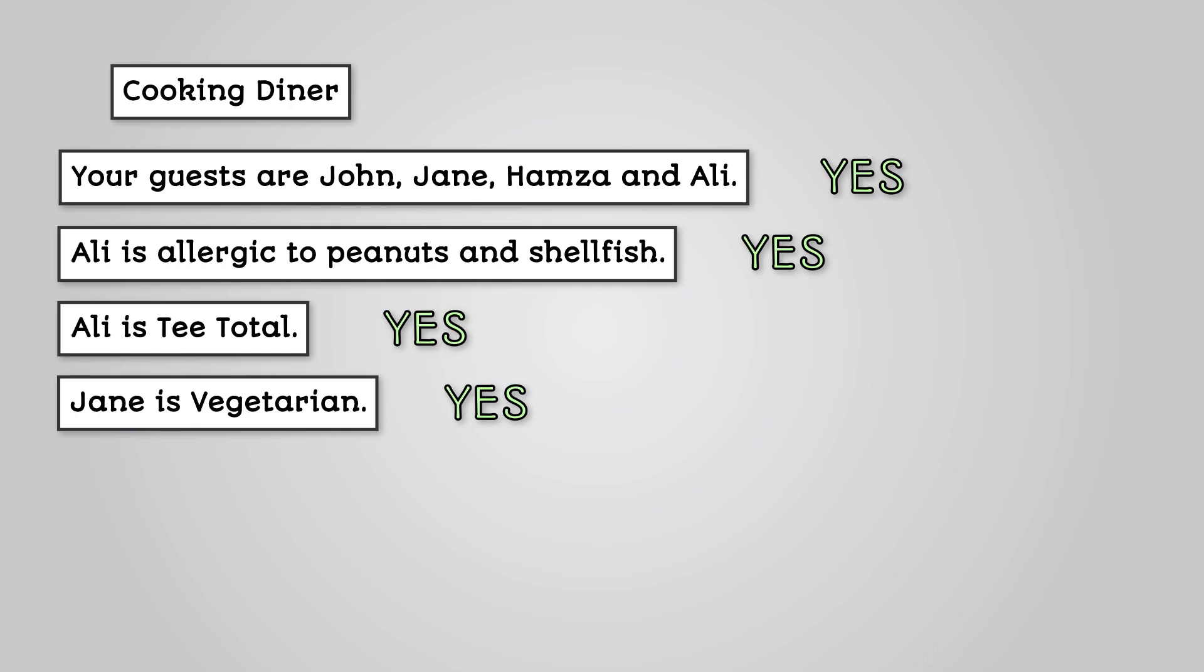The process of stripping out unnecessary information from a problem is called abstraction. It means the program will focus only on the details needed to solve the problem.